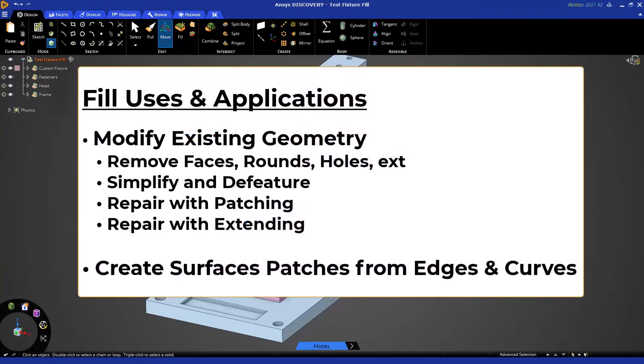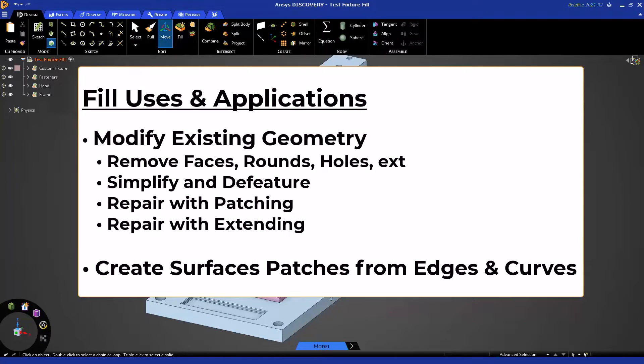The Fill Tool has several uses and applications, including but not limited to simplifying existing designs by removing faces like rounds, holes, text, any small faces, and unneeded geometry. It can also be used in model repair and surface creation by making patches.